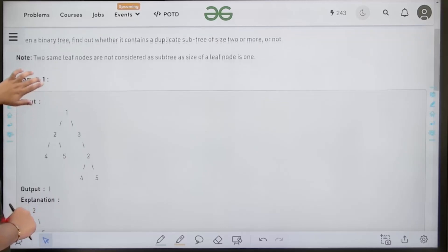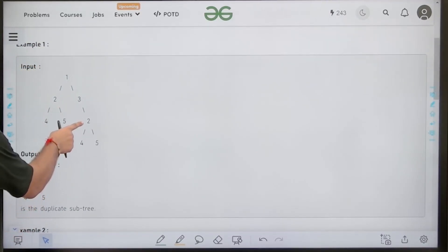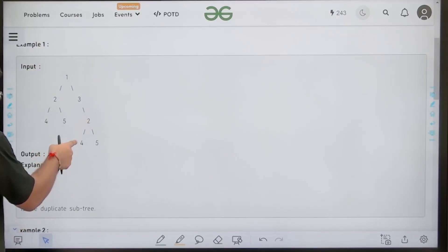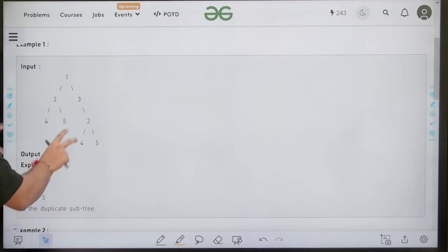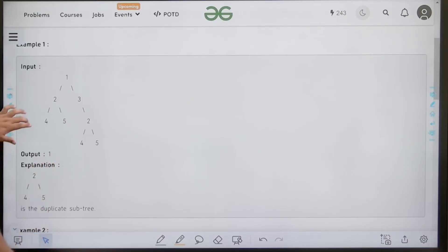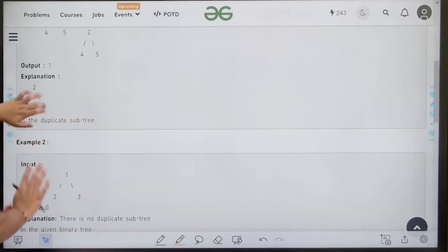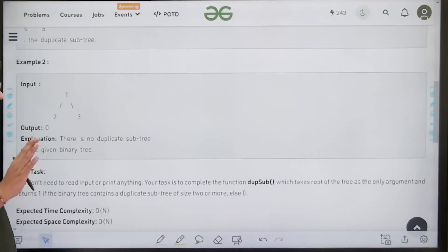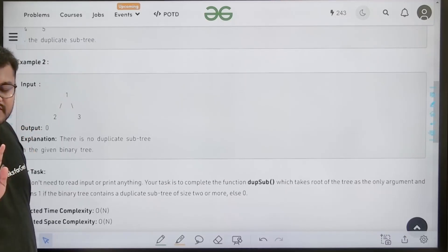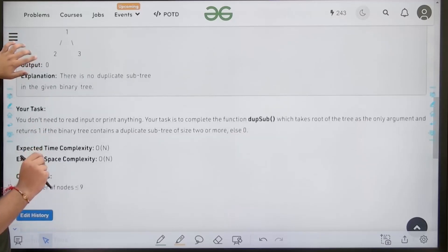Looking at the example: the subtree starting with node 2 contains nodes 2, 4, and 5. There is another subtree starting with node 2 containing 2, 4, and 5 — these are duplicates, so the output is 1. The duplicate subtree has size 3. In the second example there are no duplicate subtrees. Leaf nodes with size 1 are not considered.